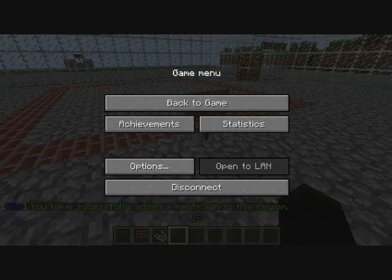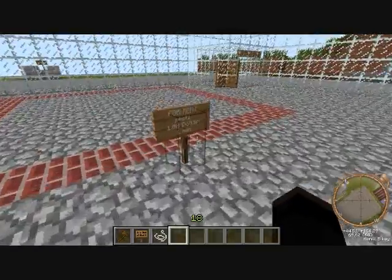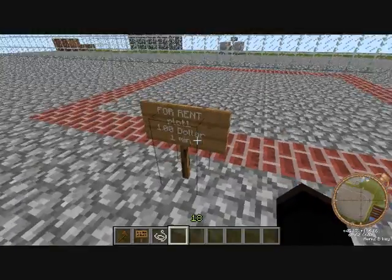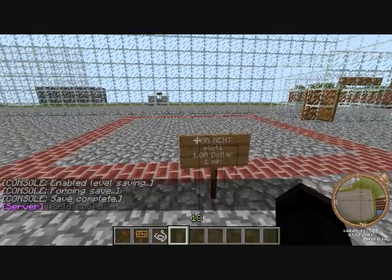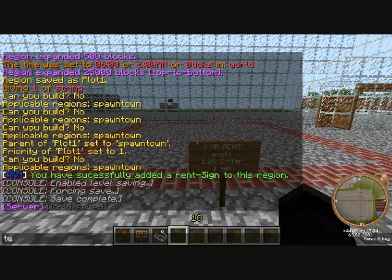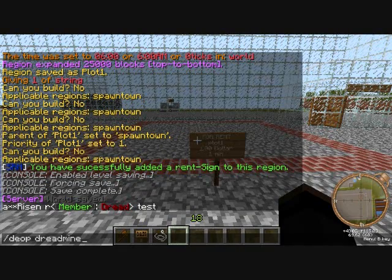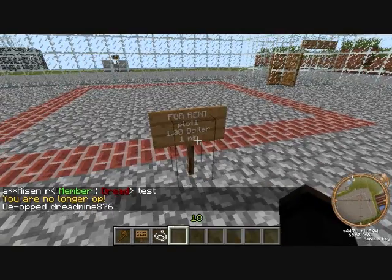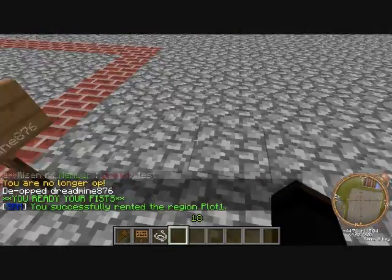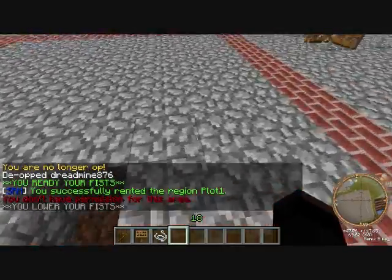I'm gonna de-op myself. Okay, de-op dread mine — it's in game, I can just do it from here. Now buy it, and now it's mine. I can't build out there, but I can build in there because I bought it.